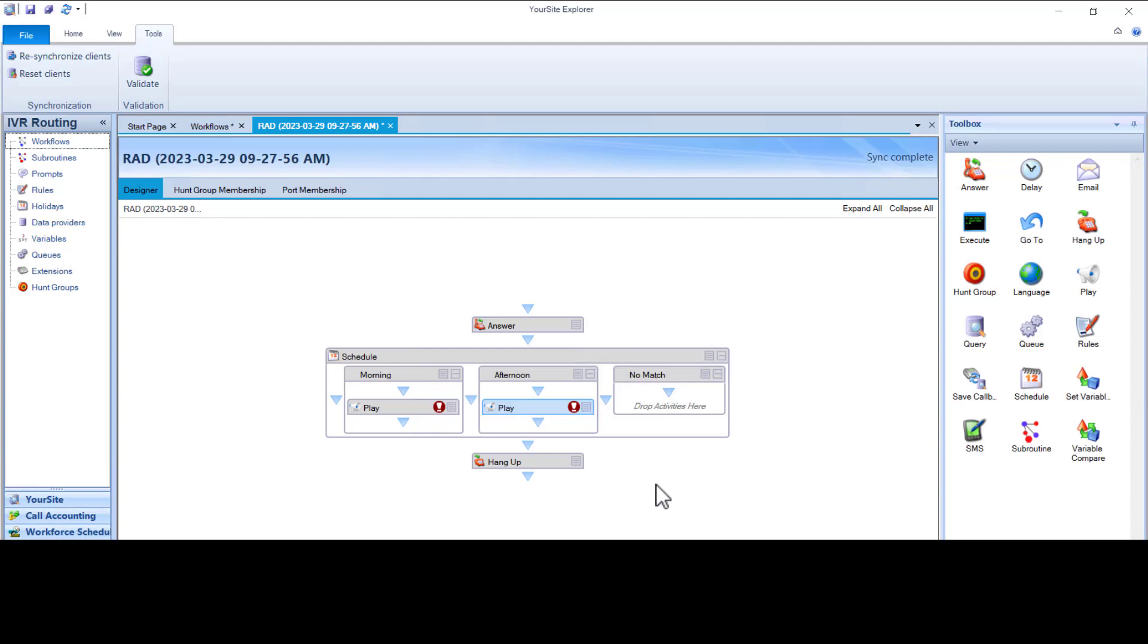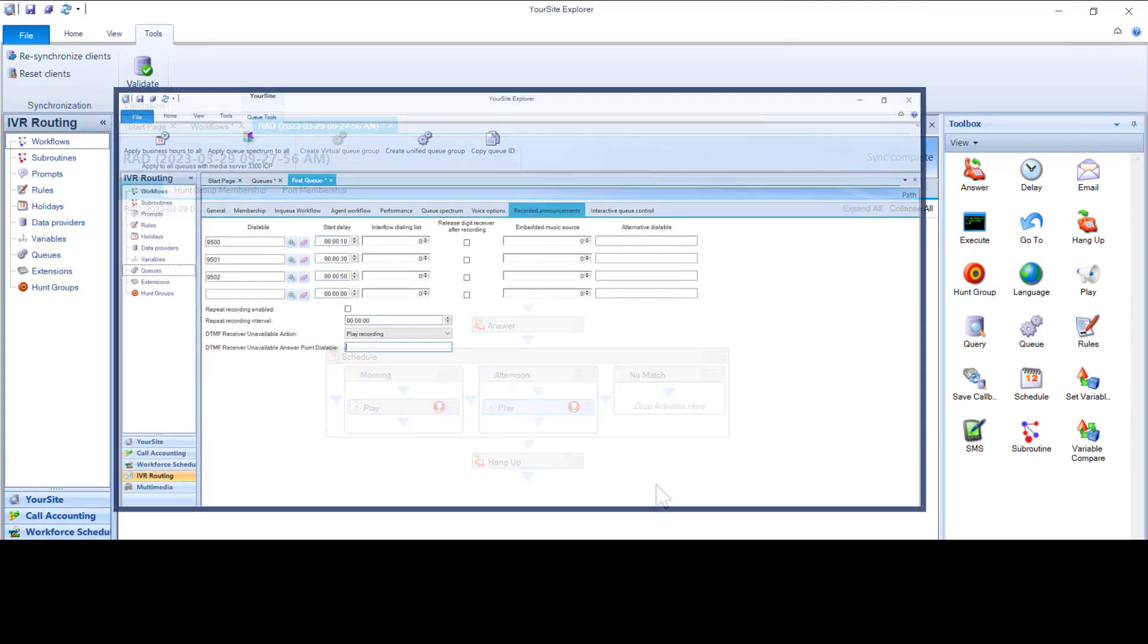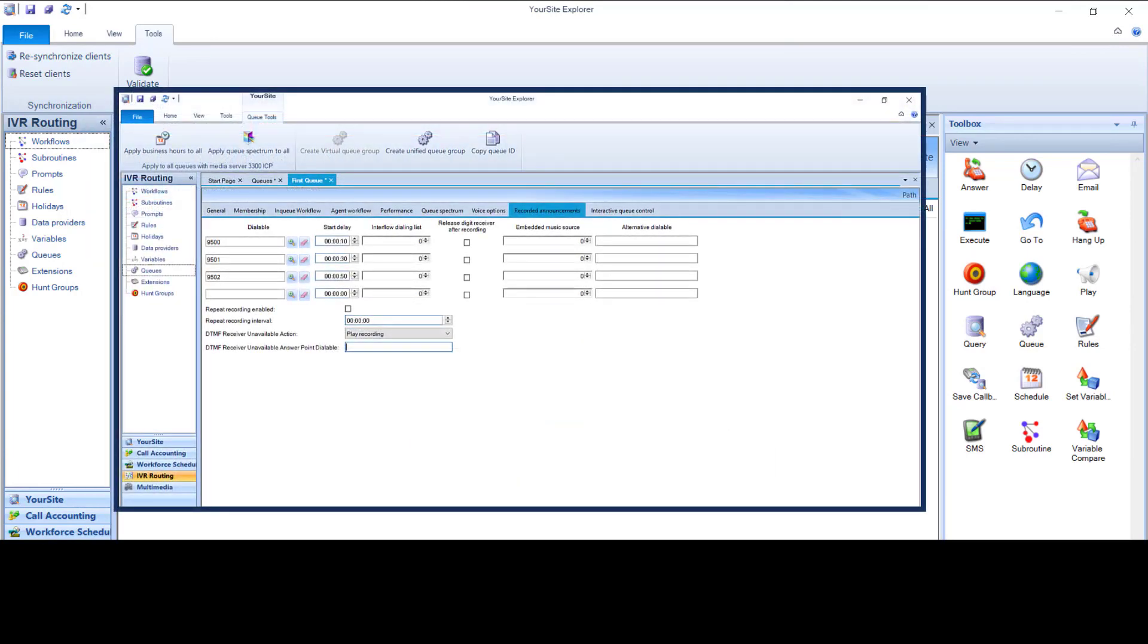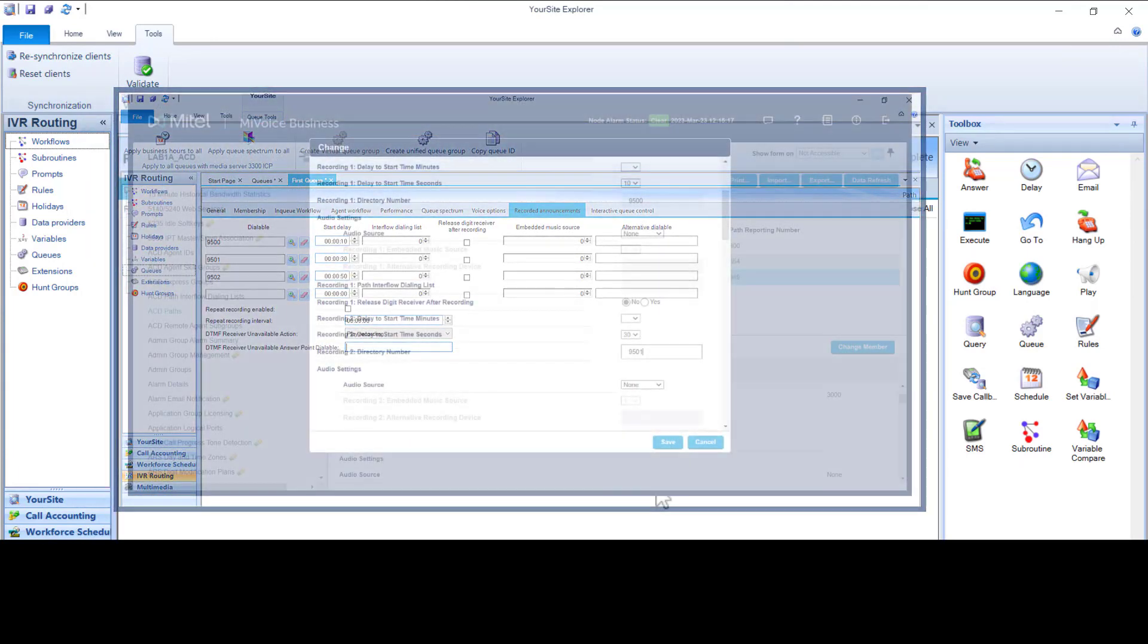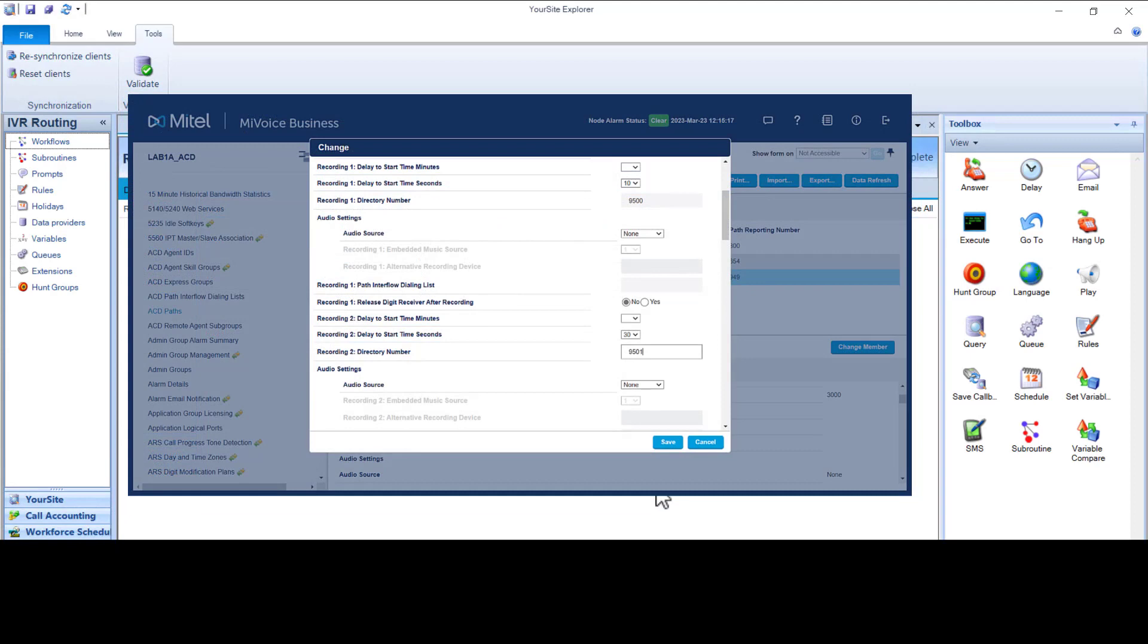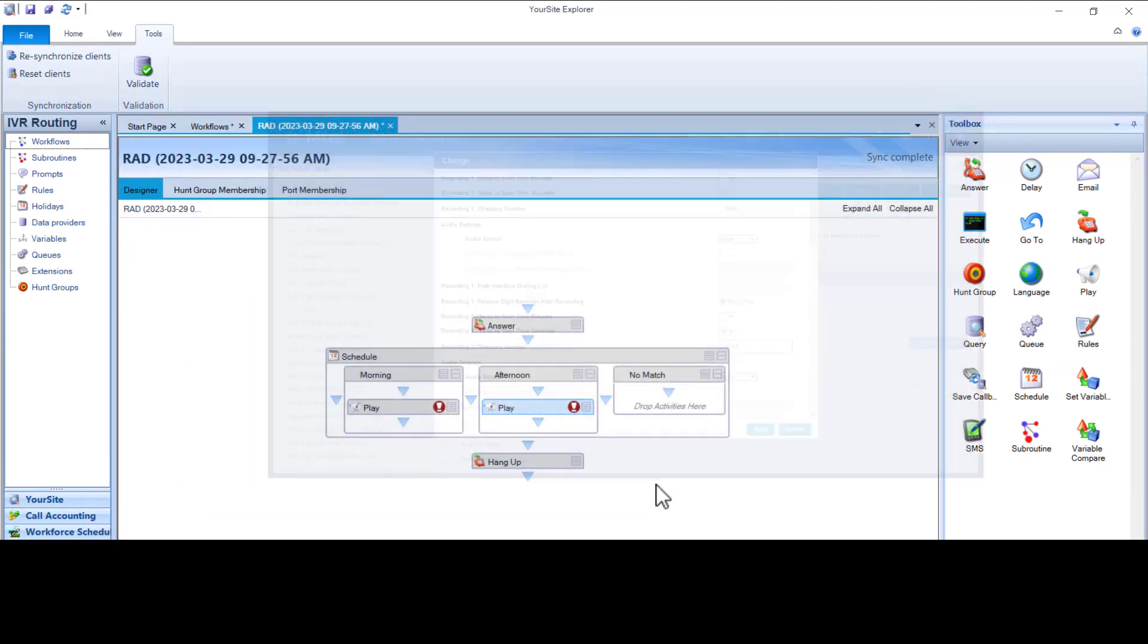Once you have created your RAD Workflow, you can assign your RAD Hunt groups to it with the RAD ports in them. You would then, either in the Q configuration here in YourSite Explorer or in the ACD skill path in the PBX, assign it to play that Hunt group at that time.